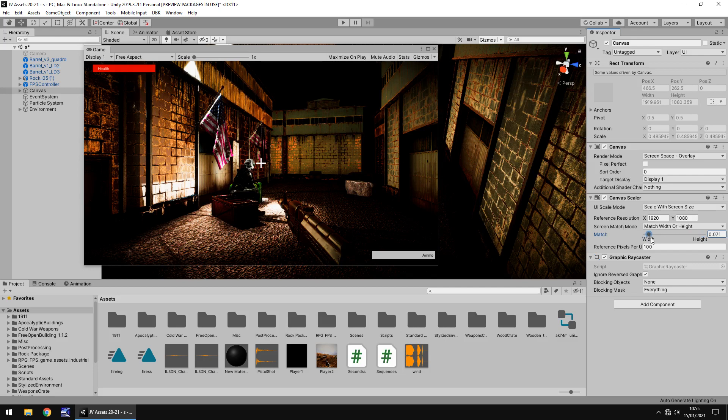But if you're aiming for slightly different resolution, you can adjust that match value. As I said, having it halfway always seems to work best for me. But if you're developing in, let's say, ultra wide screen, then obviously you would want to match it more with the width rather than the height as well.